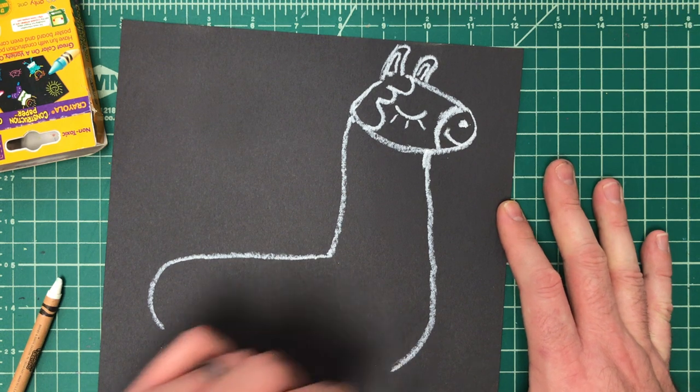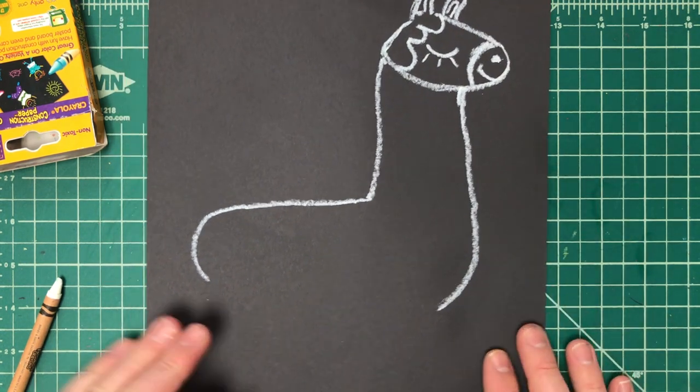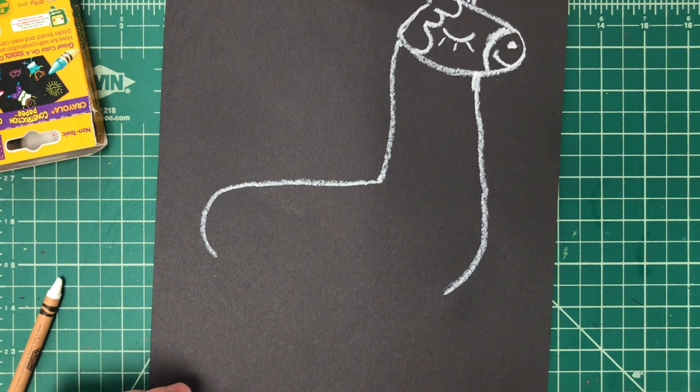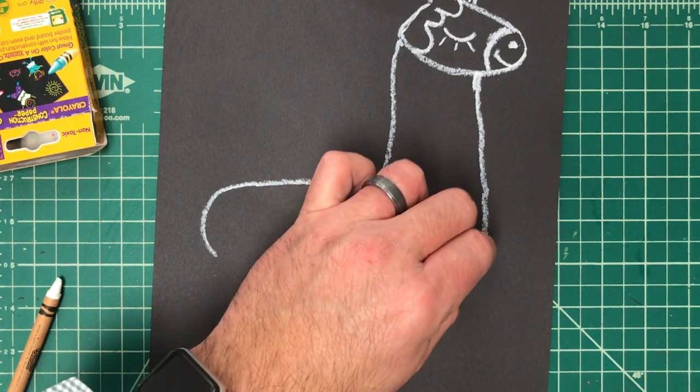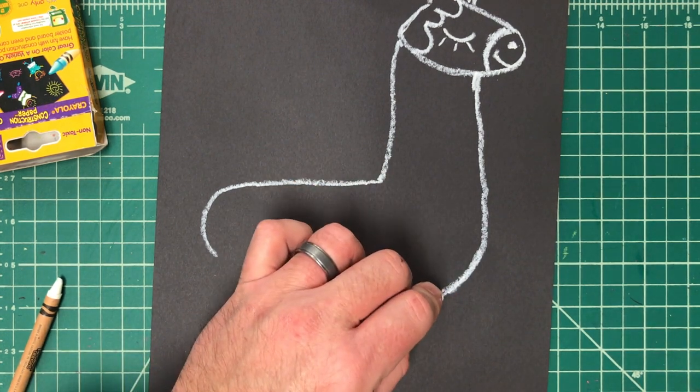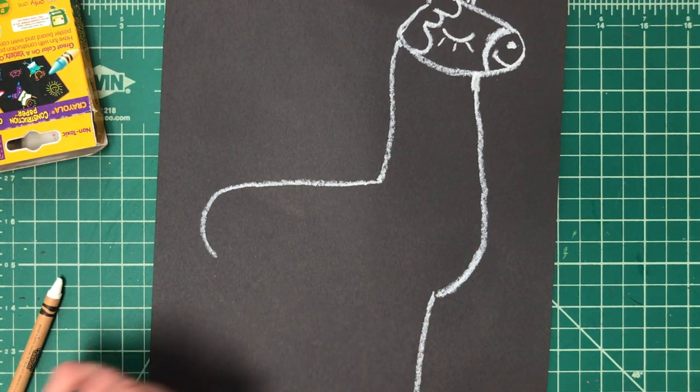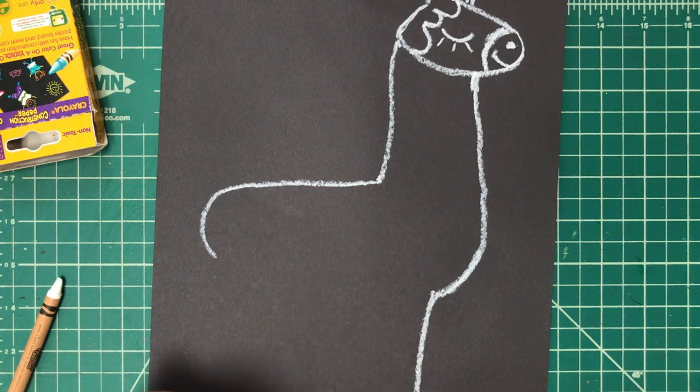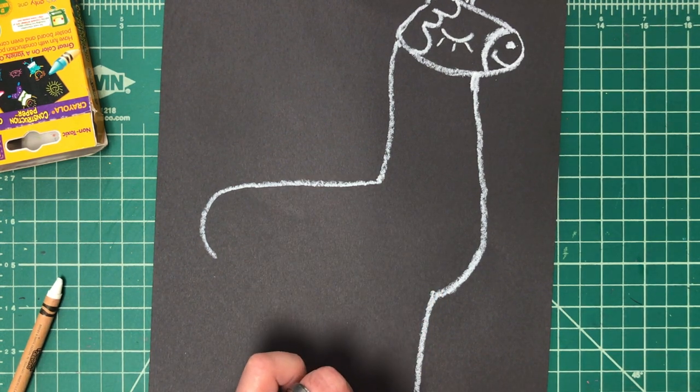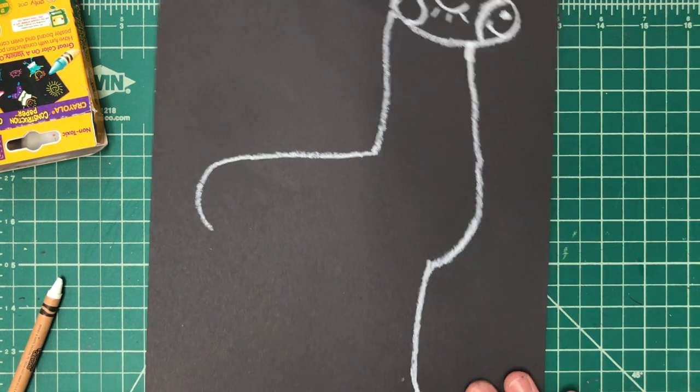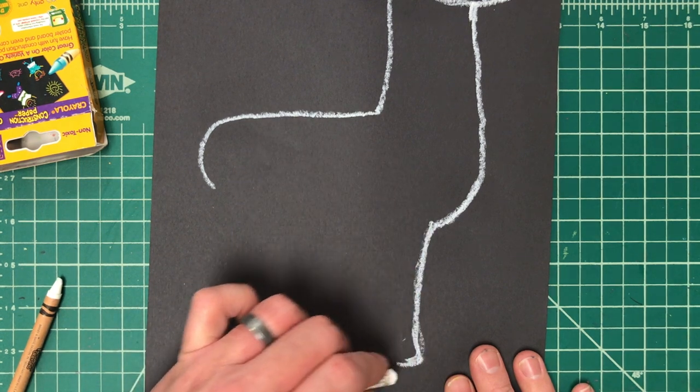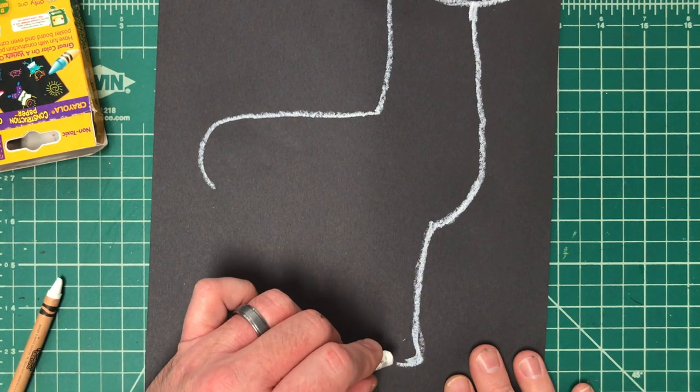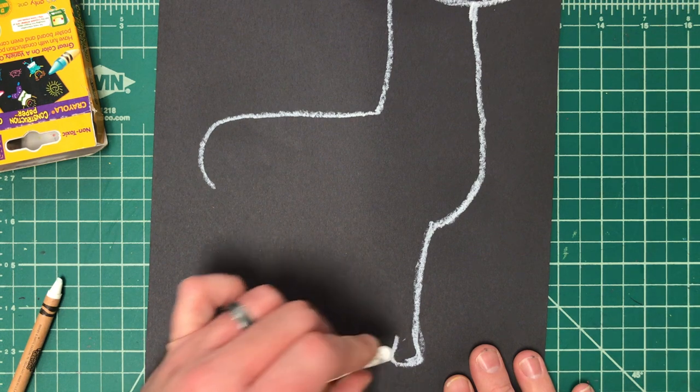All right, now this little part right here is the chest. So then we'll have the legs come down. It kind of goes in and comes straight down, and then comes out like that. It goes down, goes over, then goes in just a little bit to show the hoof, then go up and it should get wider as it goes up.